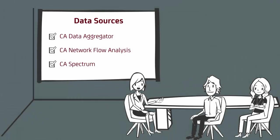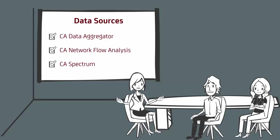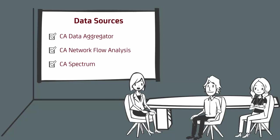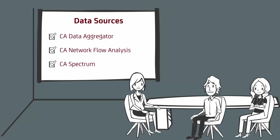CA Performance Center relies on data sources to collect data. Three data sources interoperate with CA Performance Center: CA Data Aggregator supplied with CA Performance Management, CA Network Flow Analysis, and CA Spectrum. Each feed into CA Performance Center, bringing them together and acting as a single pane of glass for the administration and operation of all three.